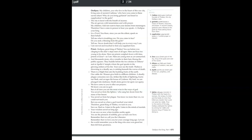Your eyes see the truth. Thebes is drowning, and a deadly sea is sinking beneath the waves of death. There is a blight that eats the budding fruits of the earth. Our cattle die. Women give birth to stillborn children. A deadly plague consumes our city, strikes like bolts of lightning, burns our flesh, and ravages the house of Cadmus.